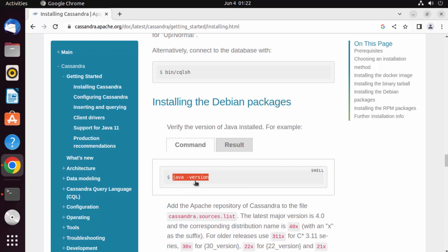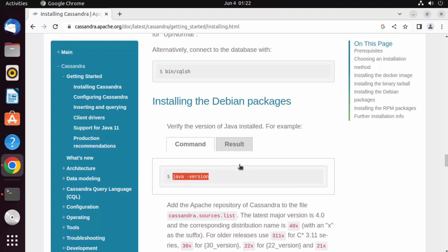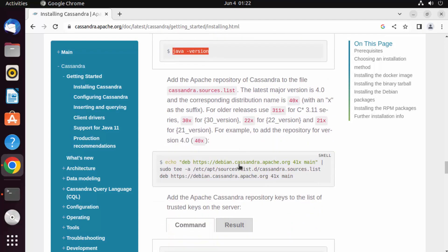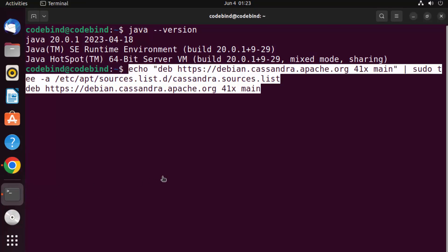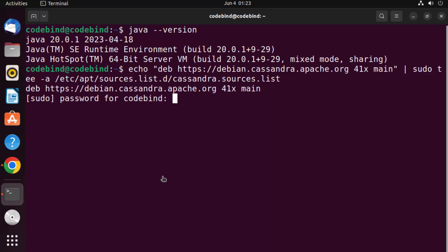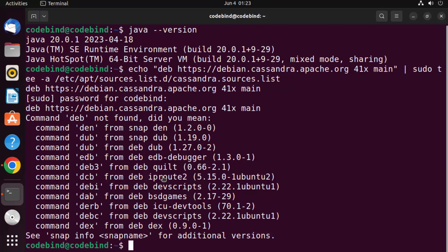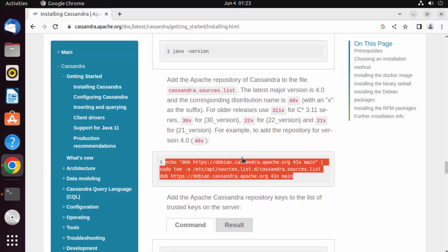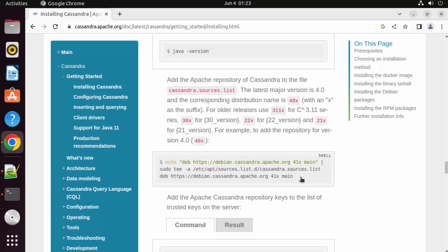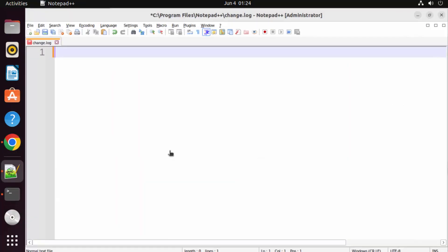Since Java is already installed, we move to the next command. I'll copy it and paste it into the terminal, then press Enter and provide my Ubuntu password. However, it says 'deb is not found'. This is because on the Cassandra website the command is broken into two lines, and that doesn't work.